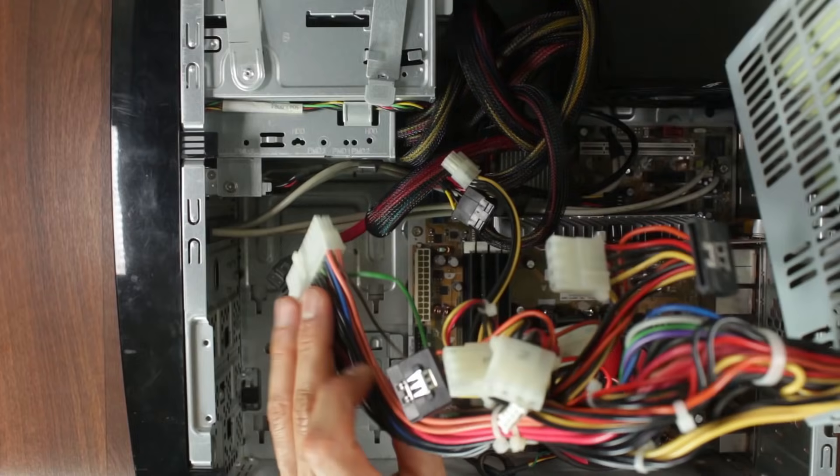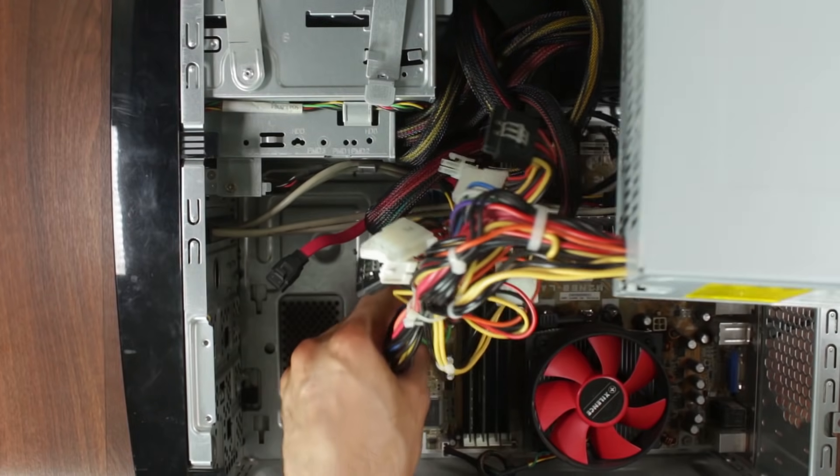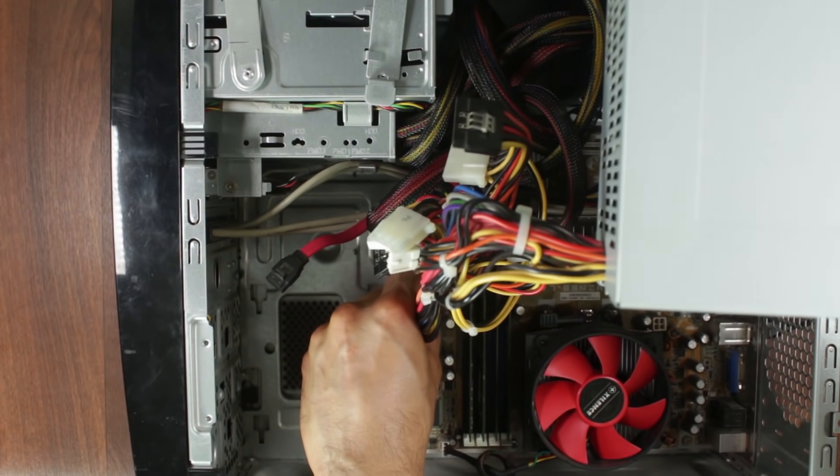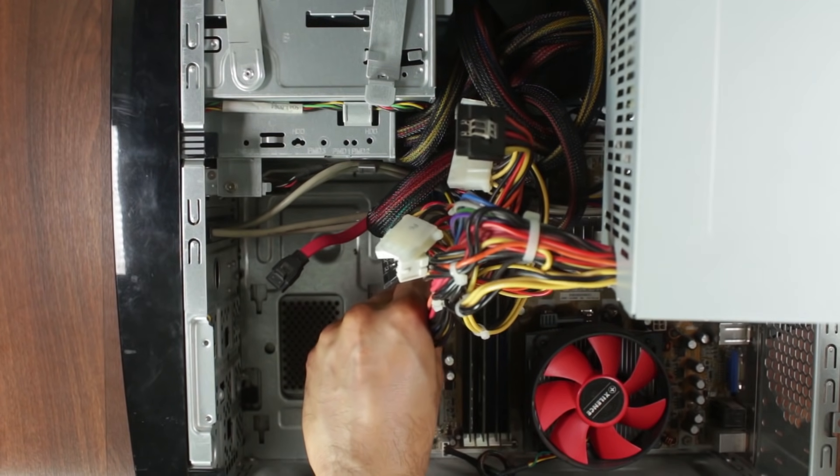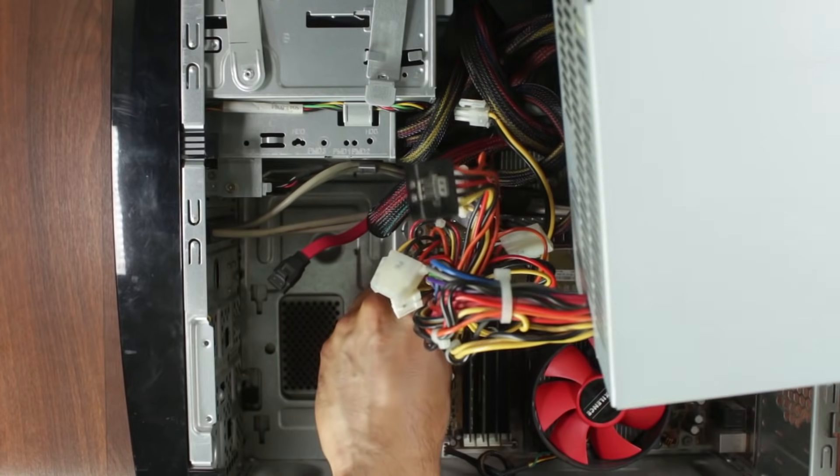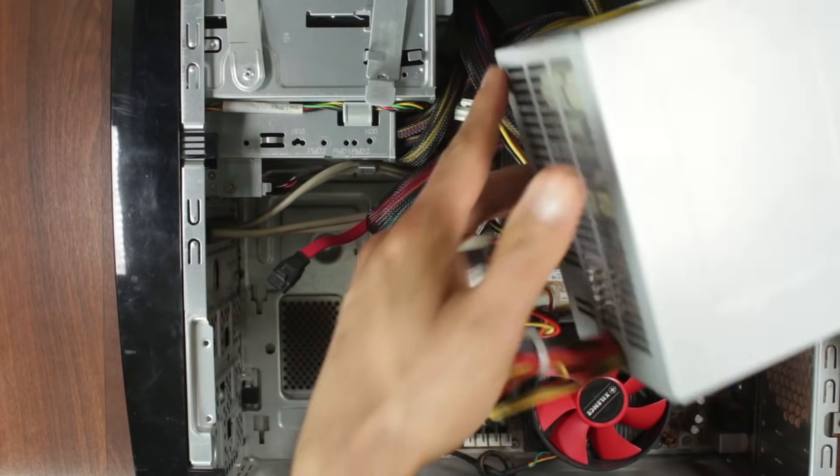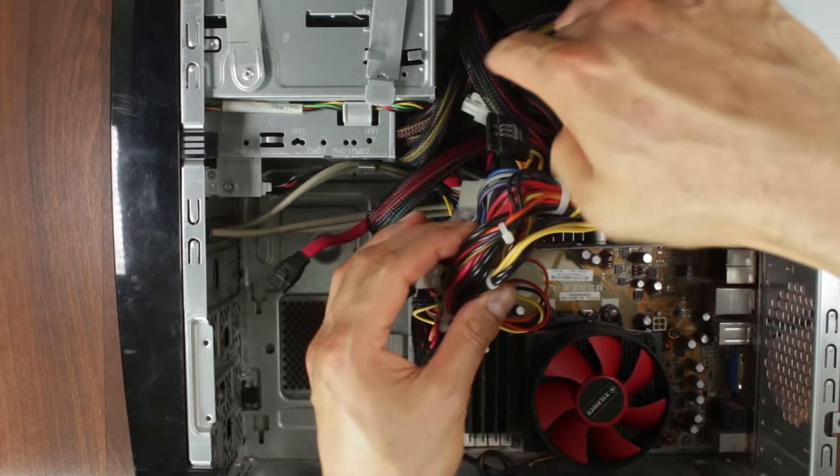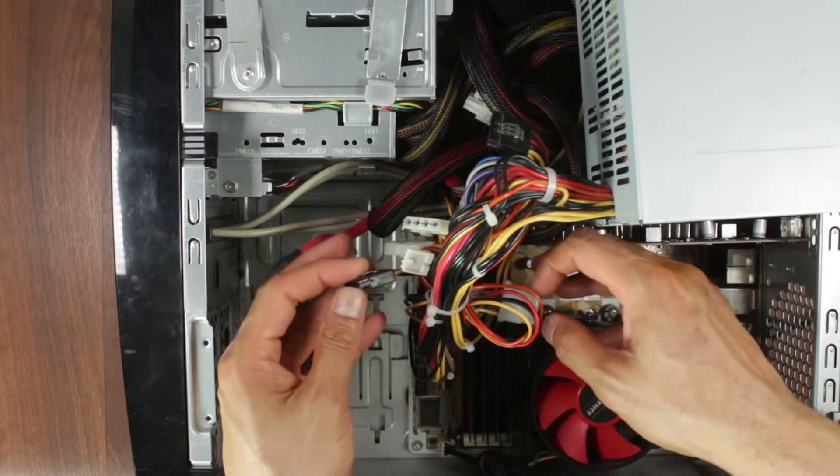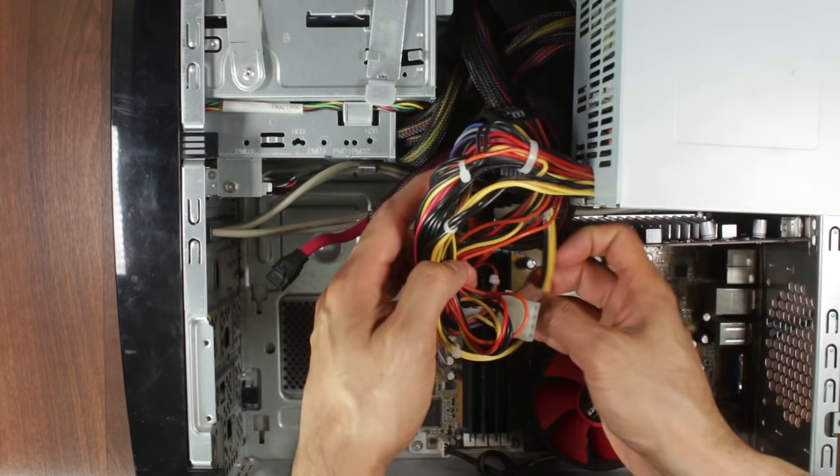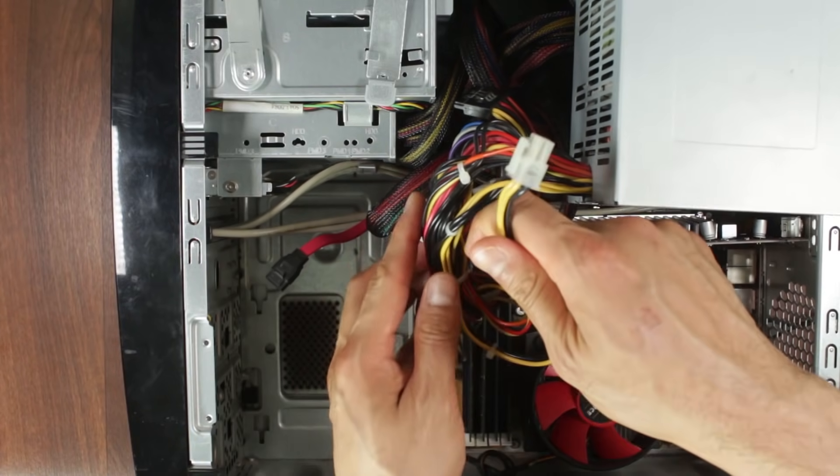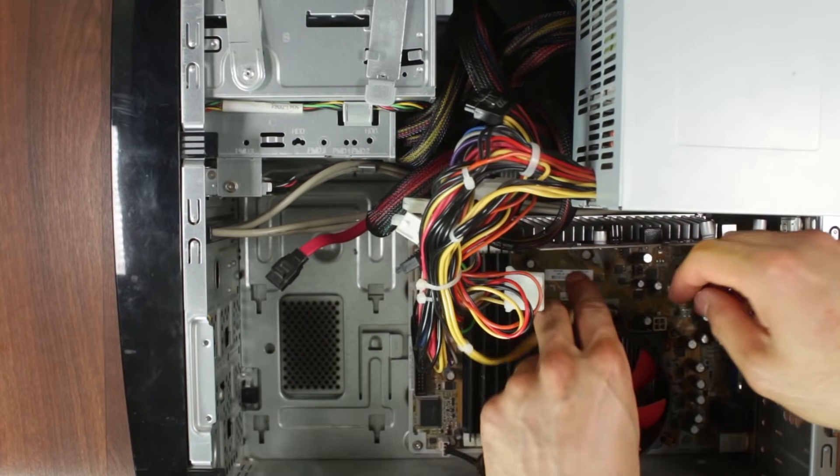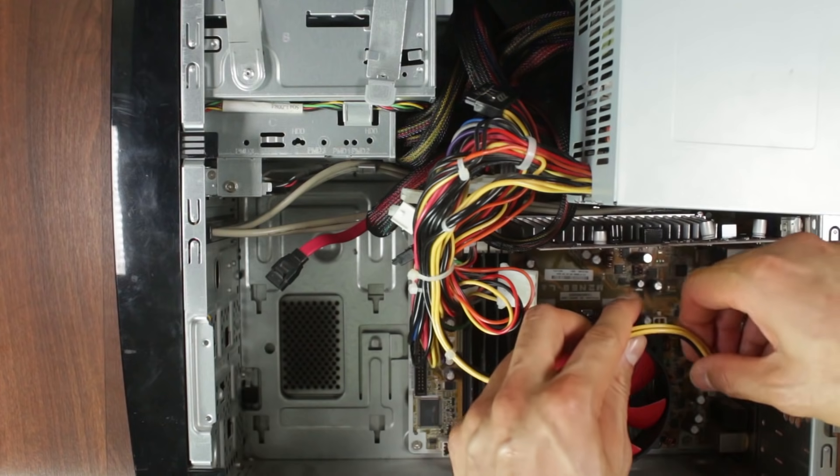Starting with the 24-pin down here. And with the 4-pin CPU, if I can find it. Where's it gone? There you go. The 4-pin CPU. Let's plug that into here.